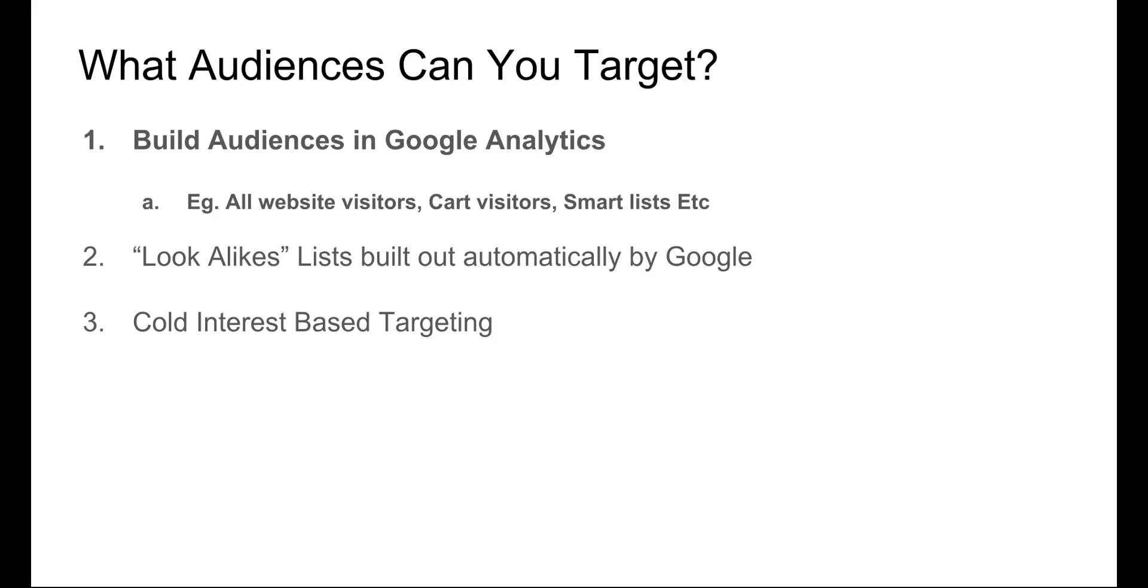So what audiences can you target? First and foremost, in the Google Display Network, go and build the audiences I showed you in the last video in Google Analytics. Things like all website visitors, cart visitors, smart lists. There's so many options in there. Play around with that. And what you're going to want to do is we're going to build different ad groups for different people at different stages of the funnel and test different audiences just like you would within Facebook.